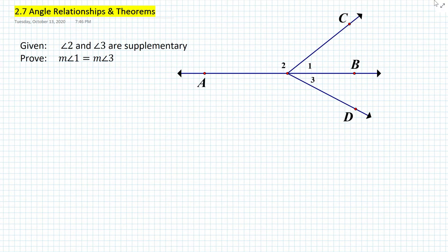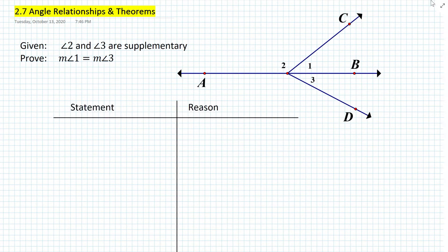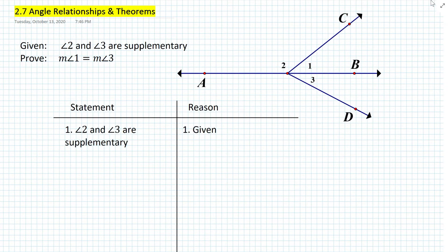The given here, according to the diagram, is that angle 2 and angle 3 are supplementary. How do we prove that measure of angle 1 is equal to measure of angle 3? First, let's set up a statement-reason table. We only have one given, so we'll state the first given here: that angle 2 and angle 3 are supplementary.